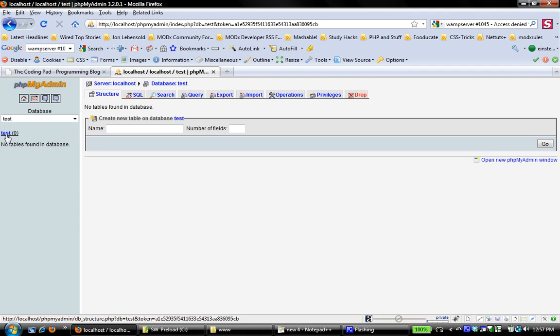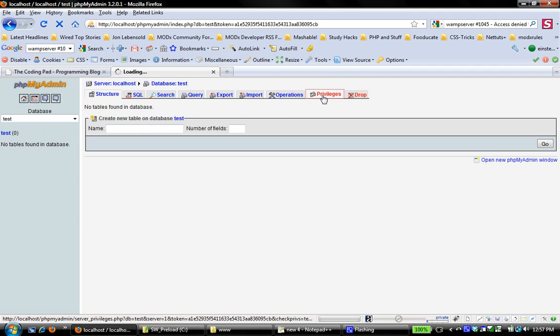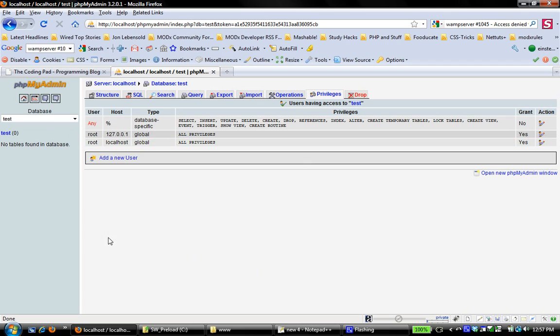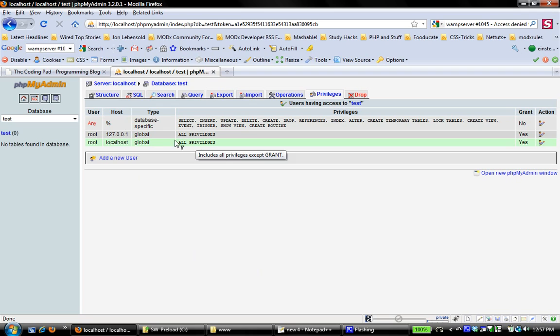If I come to test, and I have this database open, if I go to privileges, you can see that it tells me the users that have access to my database and what privileges they have. So there's the root user, and the root user has all privileges in this database. Say, what if I want to not use my root user? What if I want to create another user